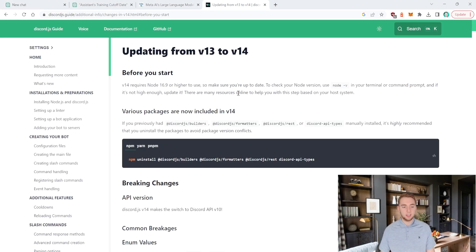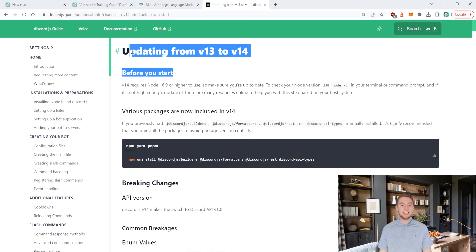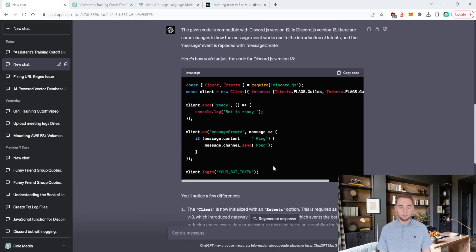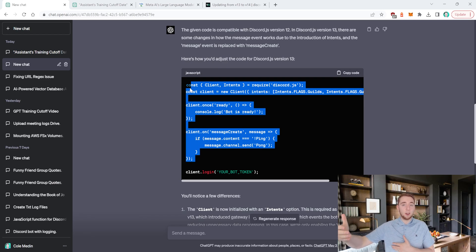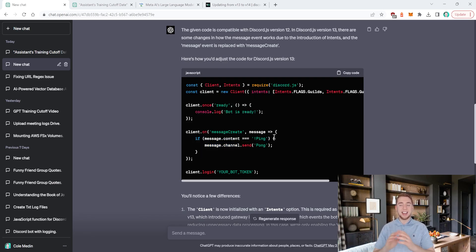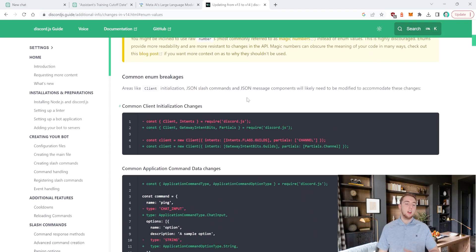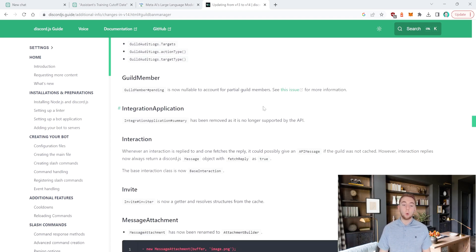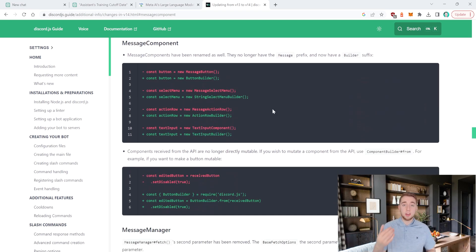Going back to the discord.js documentation, they have an entire article on upgrading from version 13 to 14 because there are a ton of breaking changes. So we can't just take the version 13 code from ChatGPT, copy it, and then upgrade discord.js to version 14 — everything will likely break. You'd have to go through the whole migration list, and it might take even longer than just starting from the version 14 documentation and writing the bot entirely without GPT.